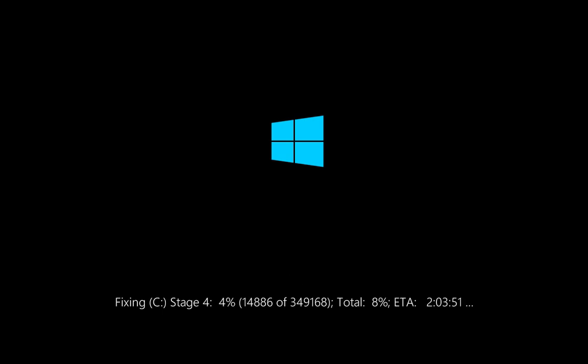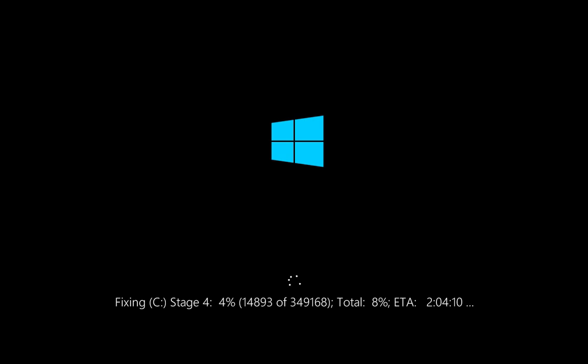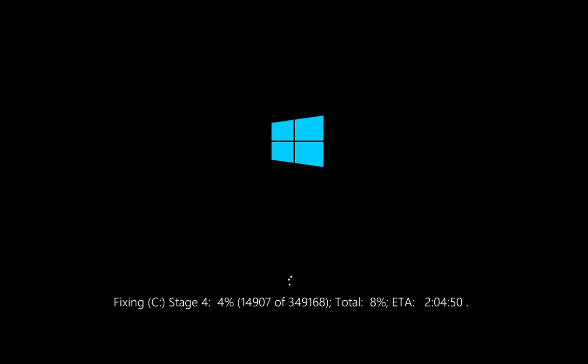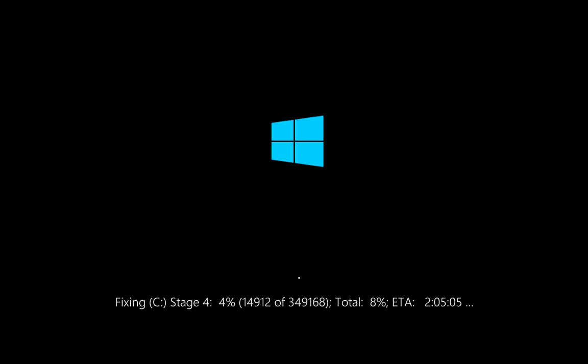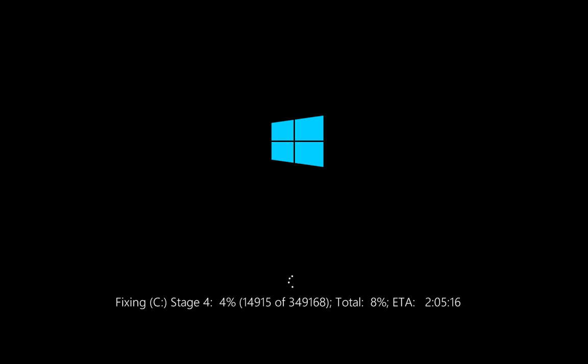This process is going to take around two hours. I would suggest you to please check with other options first and then try to check with this option later on.